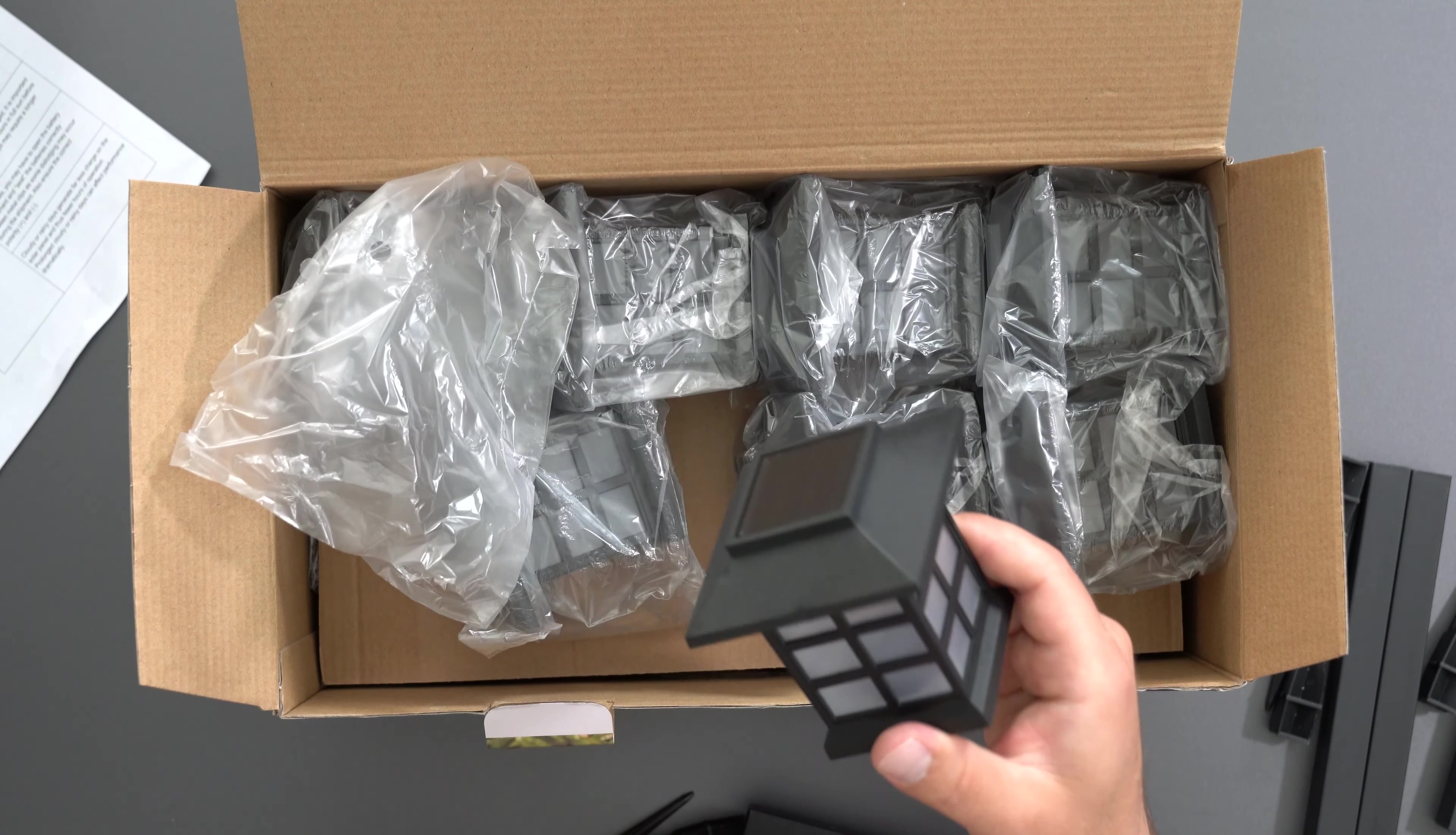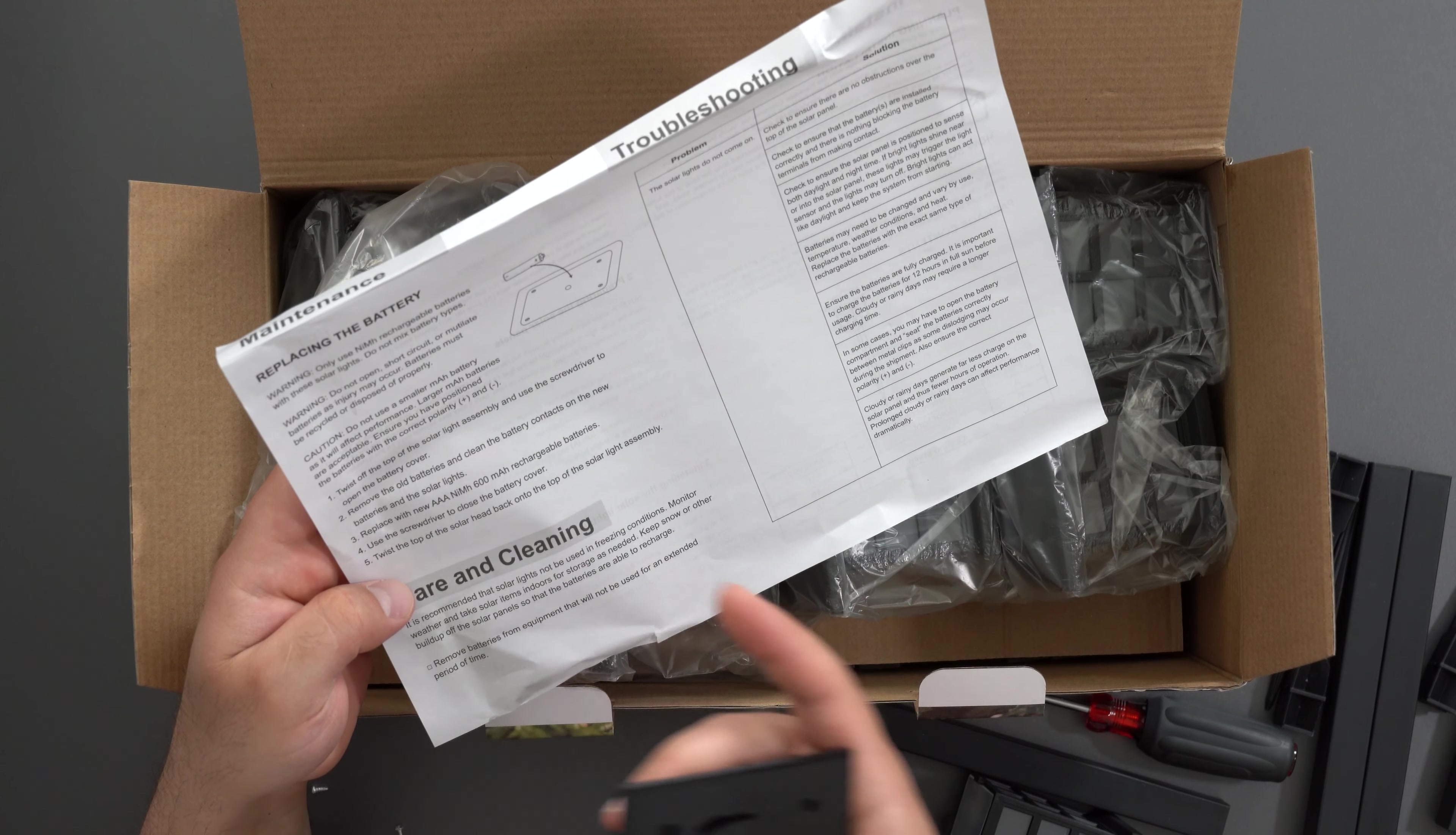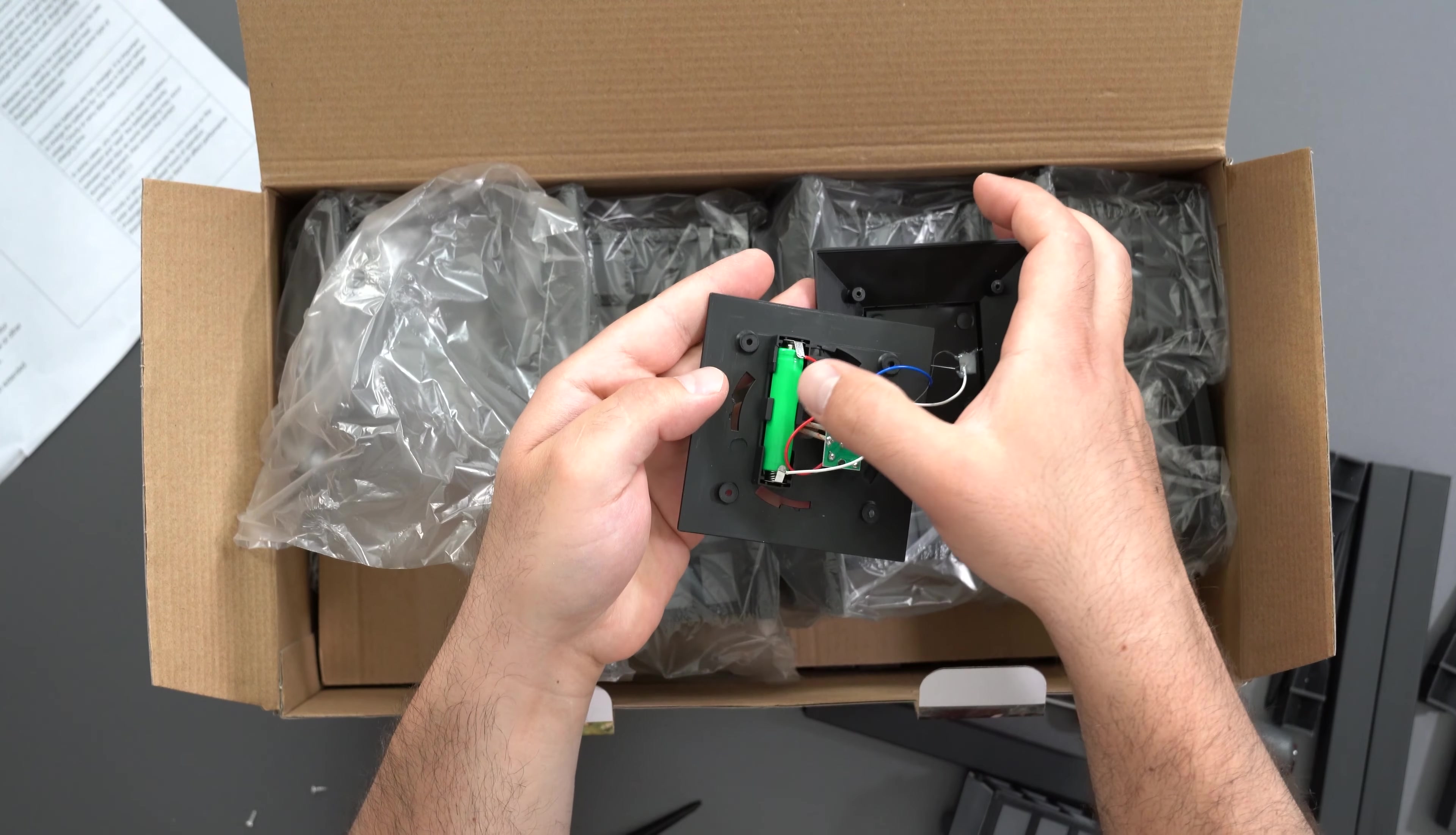I read the instructions and you can actually replace the batteries if they die in the future. You're supposed to replace them with AAA NiMH - I think that's nickel metal hydride, I always forget the name - but it's 600 milliamp hour rechargeable batteries. If you take out these four screws, that's the battery right there.